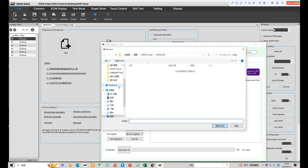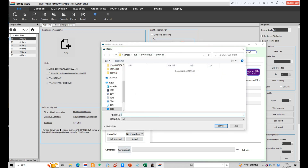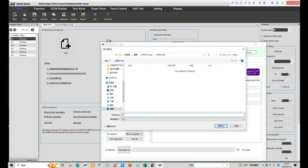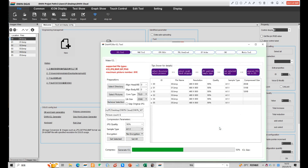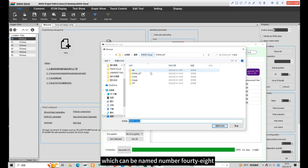Select directory. Name it 32 and save it into an ACT folder. In addition, we need to generate the icon into an ICL file, which can be named number 48.